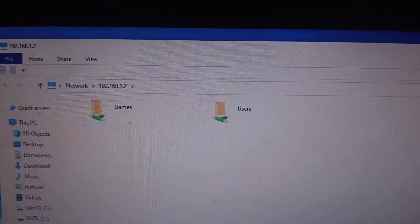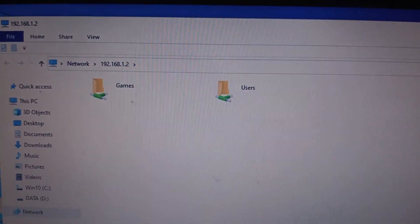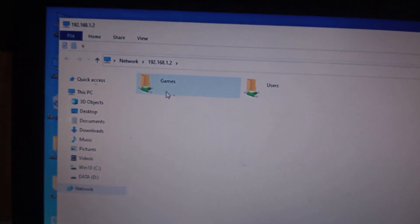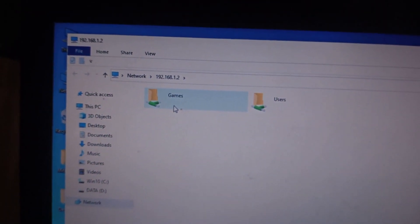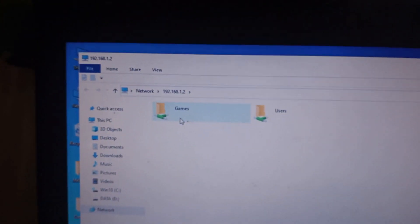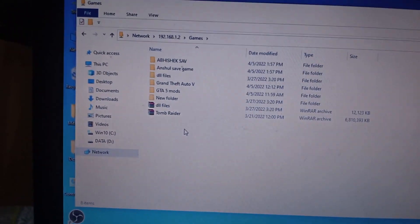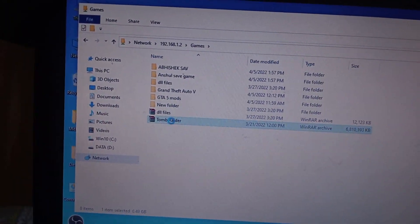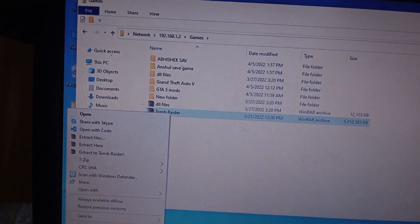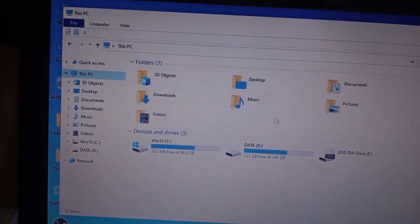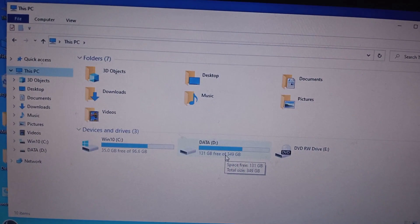As you can see, all the shared folders are visible. We shared this game folder from the second laptop — the folder is currently stored there but we can access it. All the files are here. I am going to copy one of the files and paste it into the first laptop's hard drive or SSD.